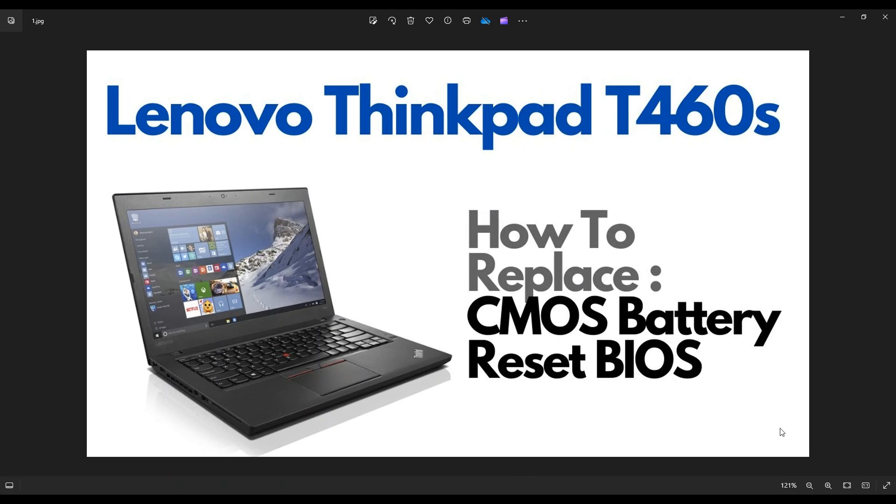Hey guys, my name is Jamin. Thanks so much for visiting my channel. In this video, I have a Lenovo ThinkPad T460S.